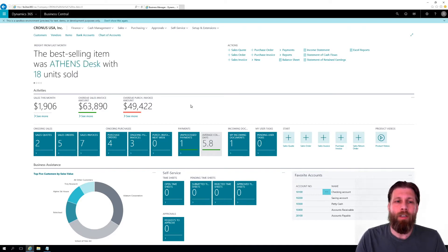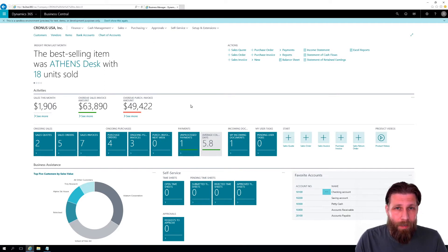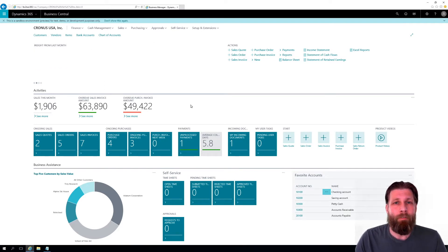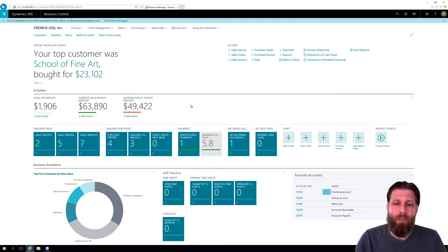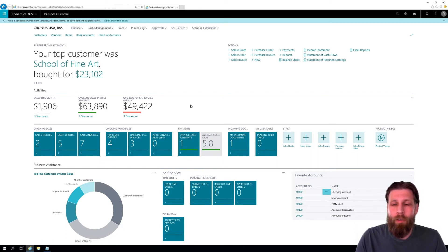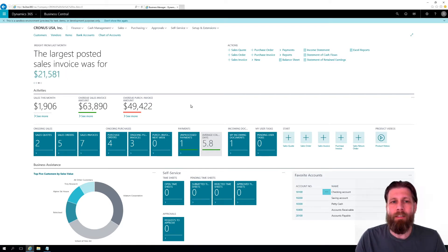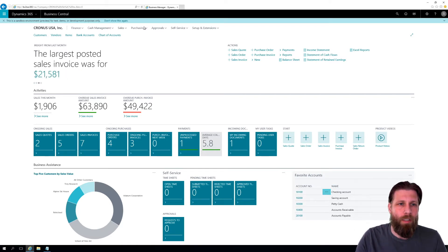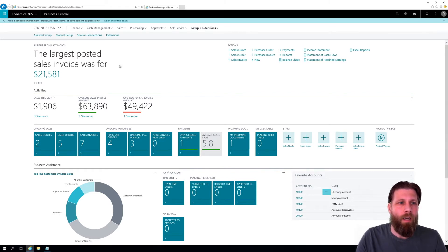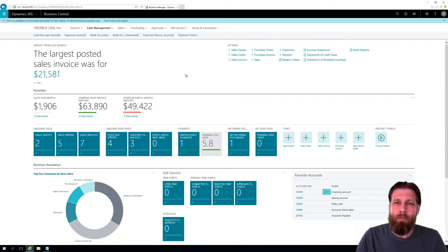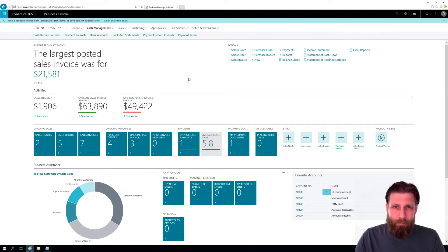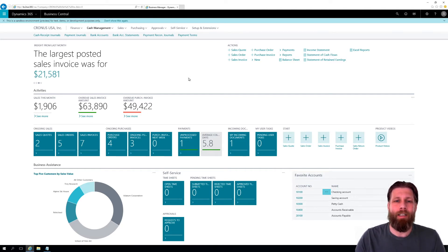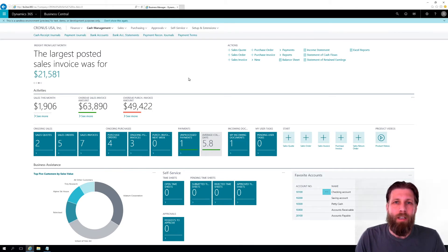Business Central just came out, but NAV has been around for a very long time. This is the same product, just in the cloud. If you're looking around trying to find information about purchasing, approvals, extensions, cash management, stuff like that, you might not find a whole lot about Business Central because it's so new.